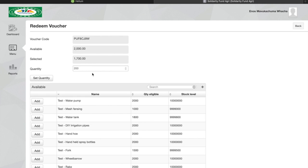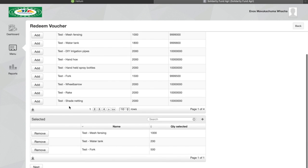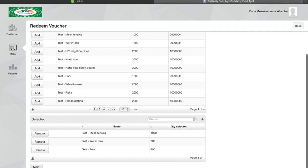So let's just go ahead and redeem that purchase. I'll click on the next button.